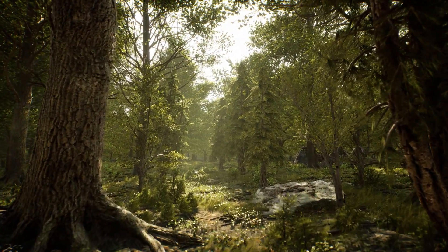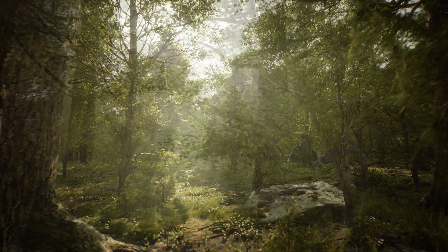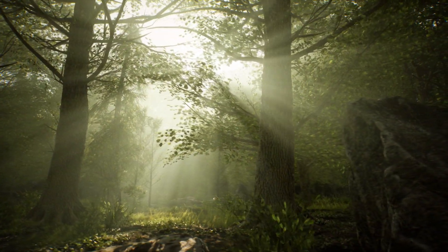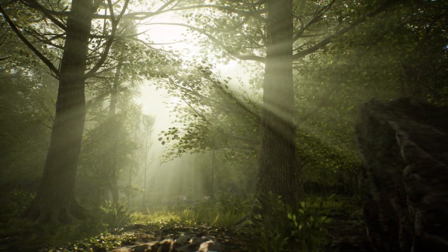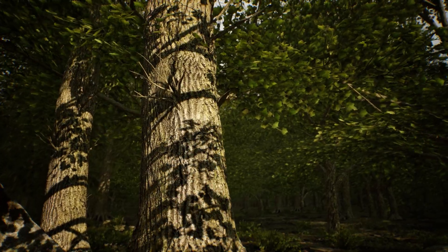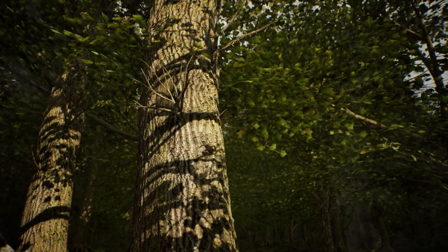The pack also includes an additional woodland level which showcases how the assets can look in a much more dense forest environment. The scene makes use of Unreal Engine's volumetric light shafts, and of course all of the scenes included in the pack use Lumen.